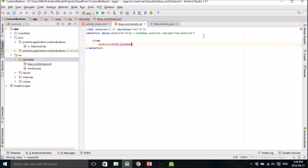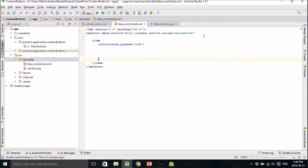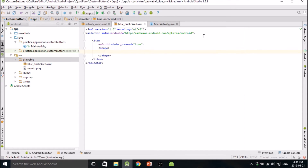That's what you use state_pressed for. You set that to true, which means that if you press it, this action will be taken — this shape will be made.